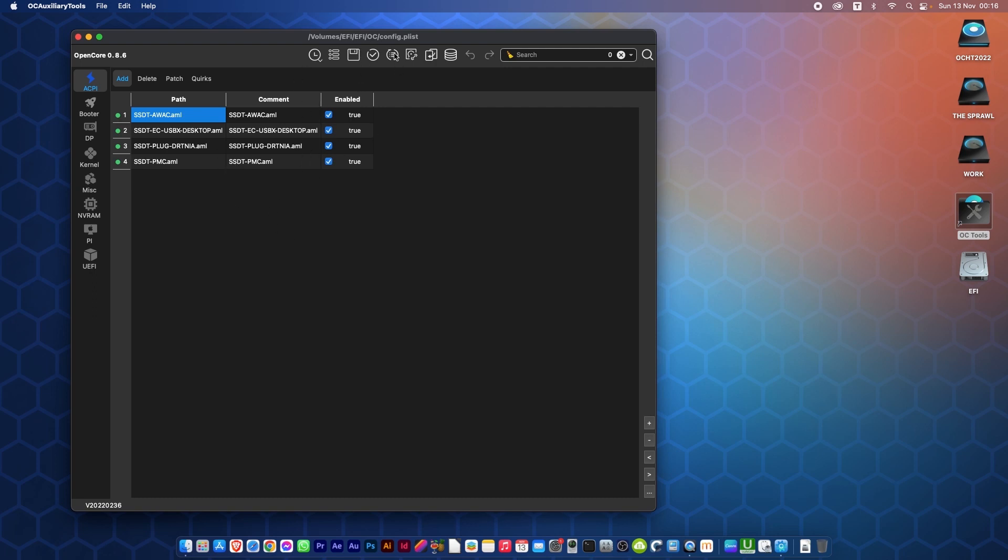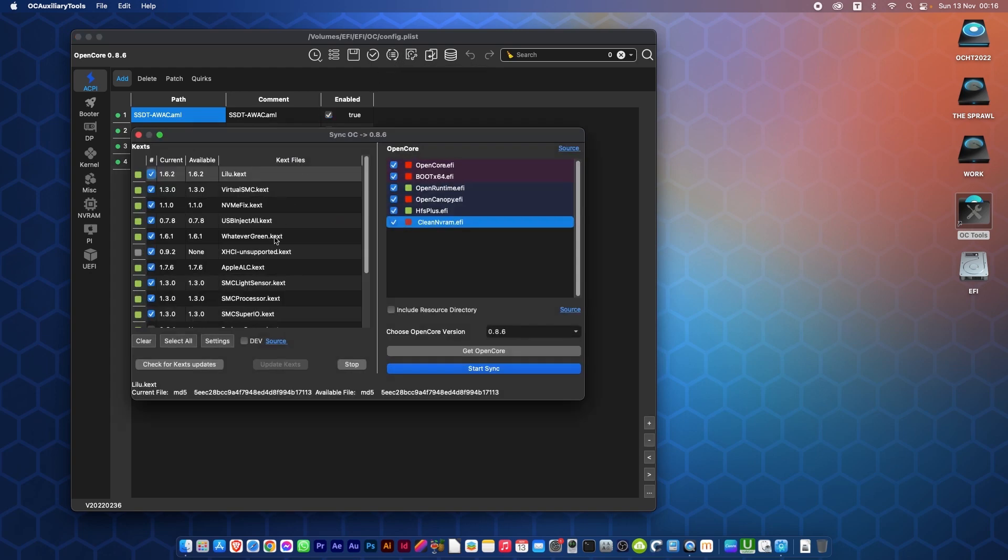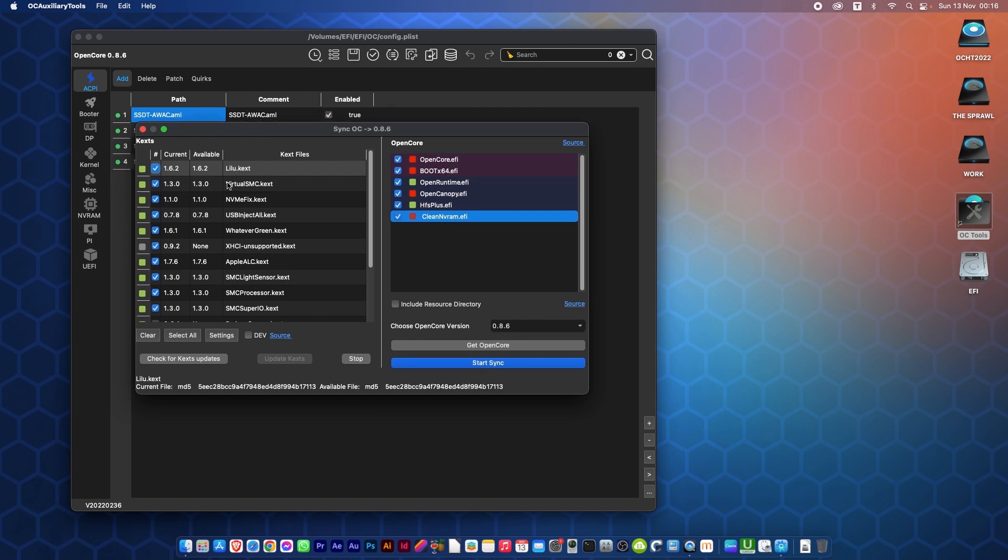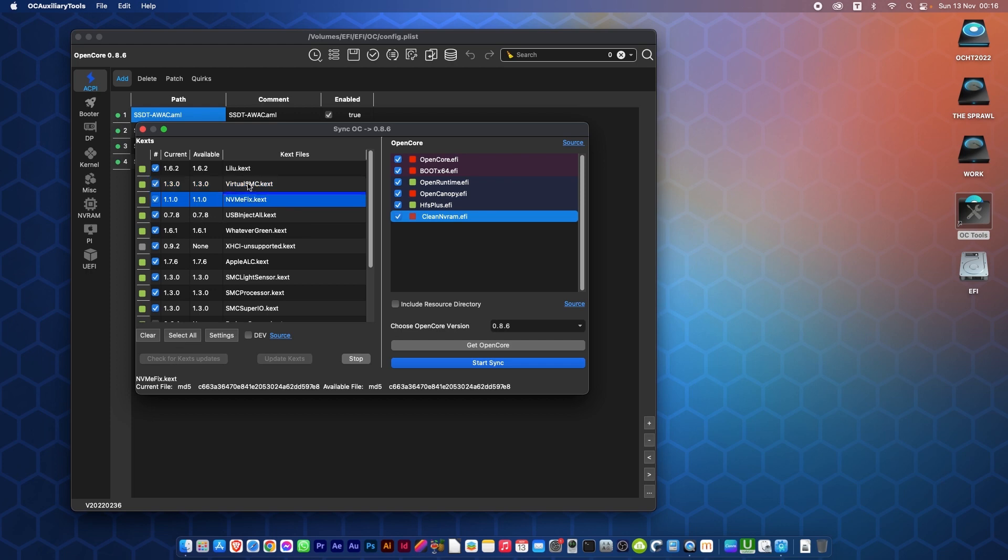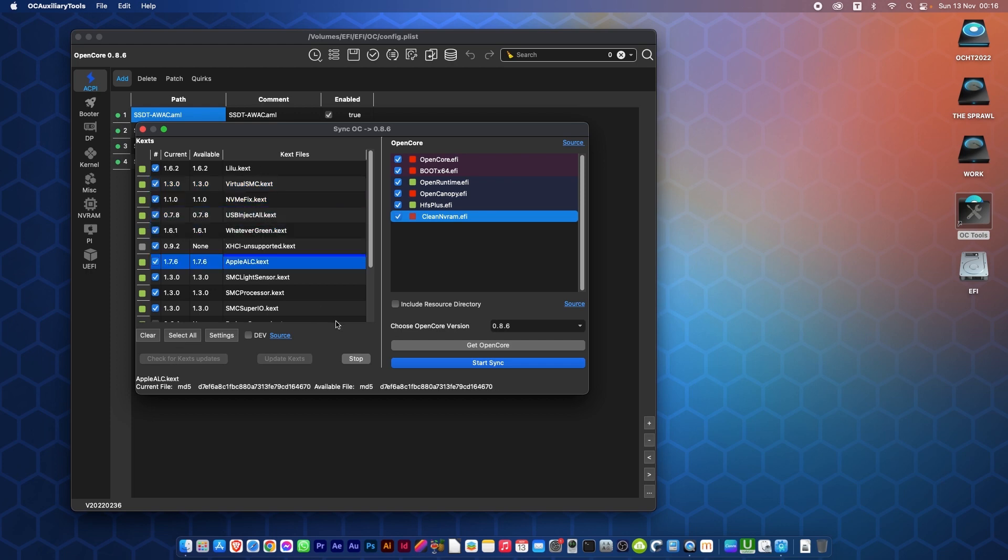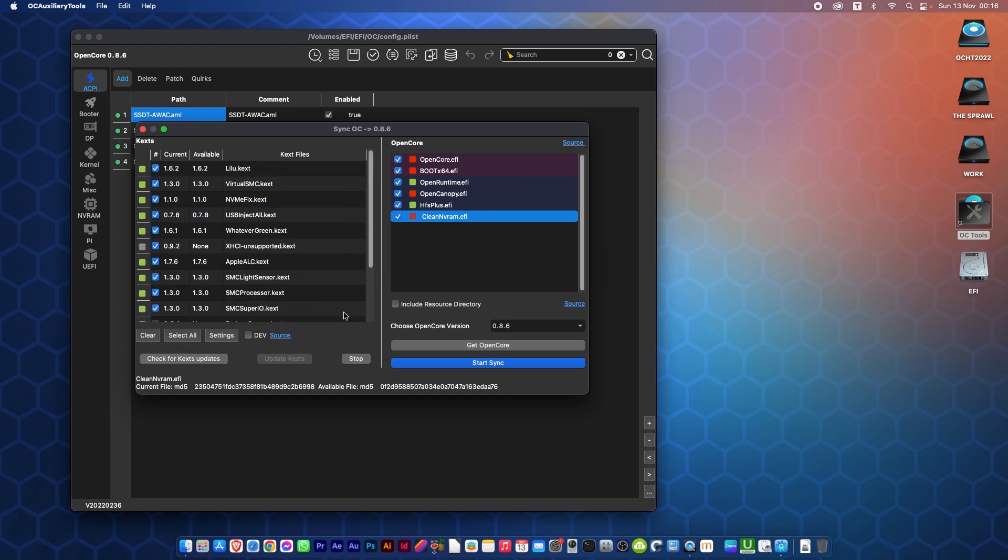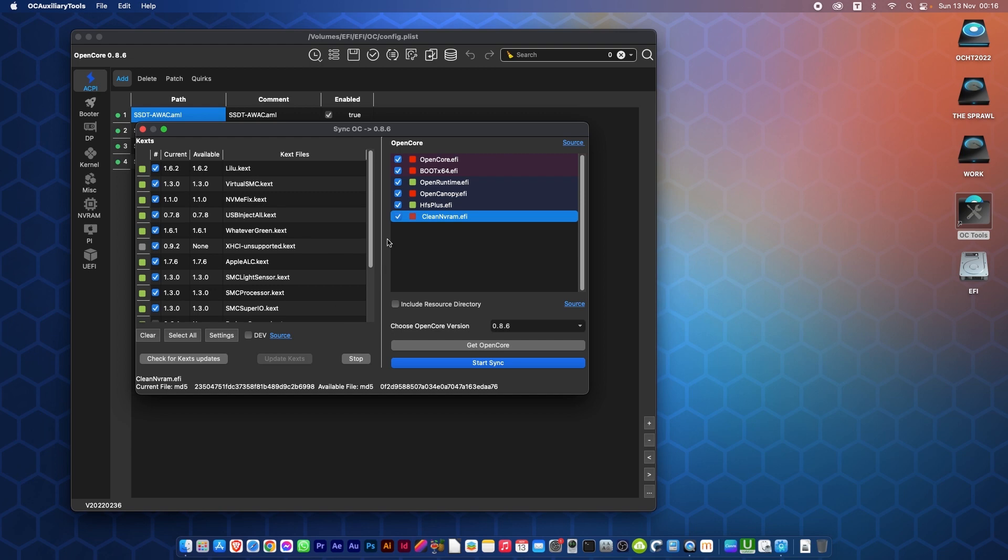Now what I need to do is go to Upgrade OpenCore and Kexts. So the first thing we need to do here is check to see if there's any update to the kexts that we have. So I click on Check Kexts Updates. It will go through its database. As you can see, mine are all right.